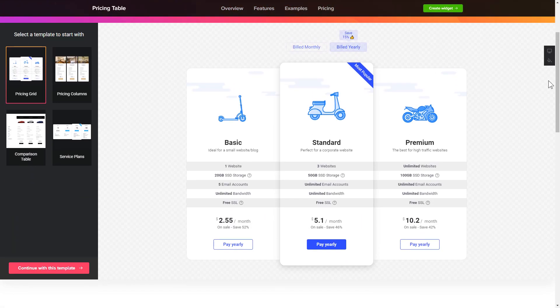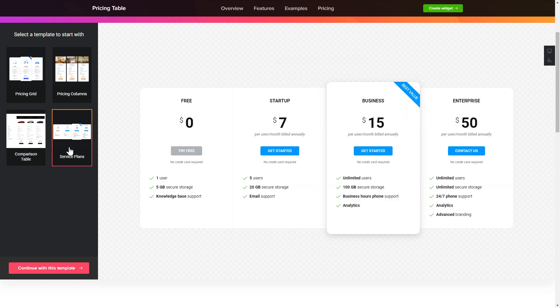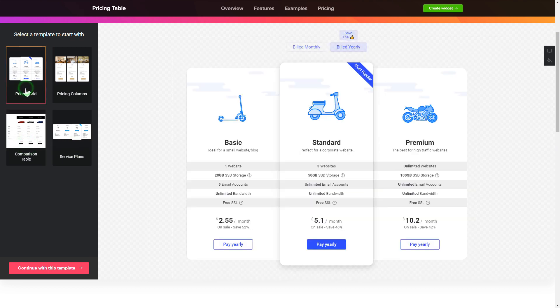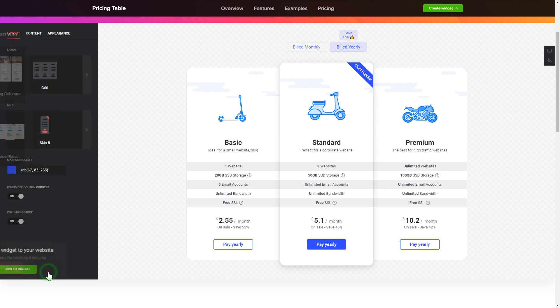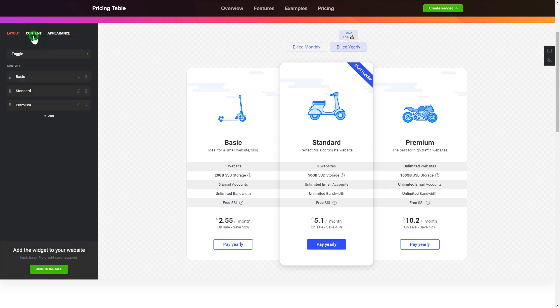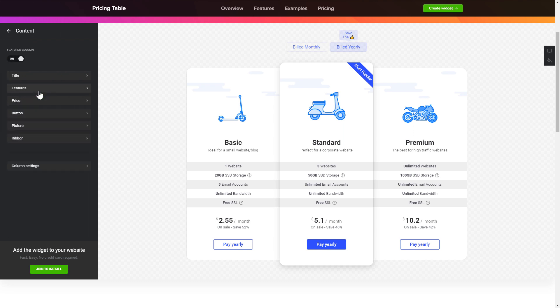So let's create your widget. Begin by choosing a template that suits your case best. Click continue with this template. To display your own pricing, go to the content tab and fill in the information for each pricing option.